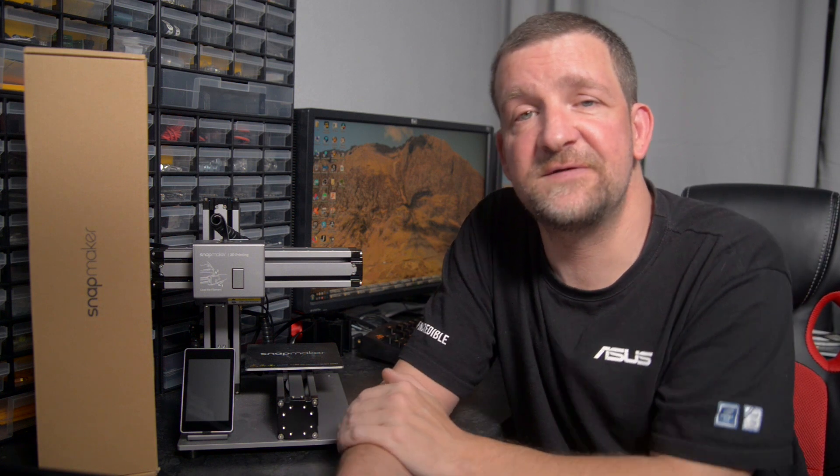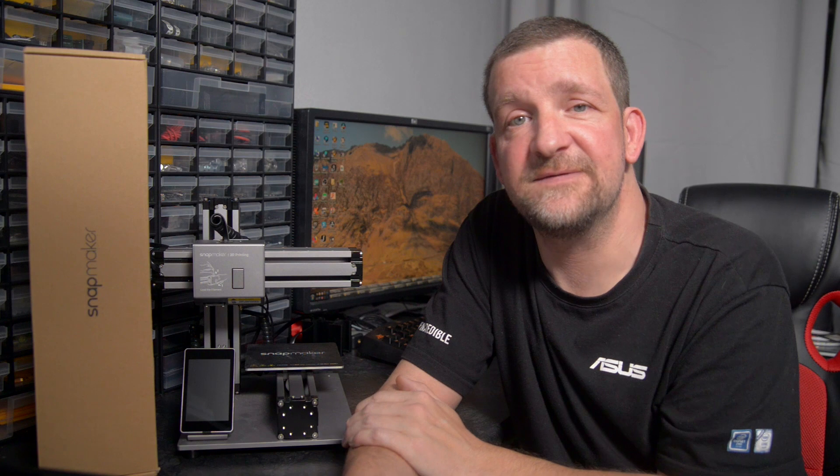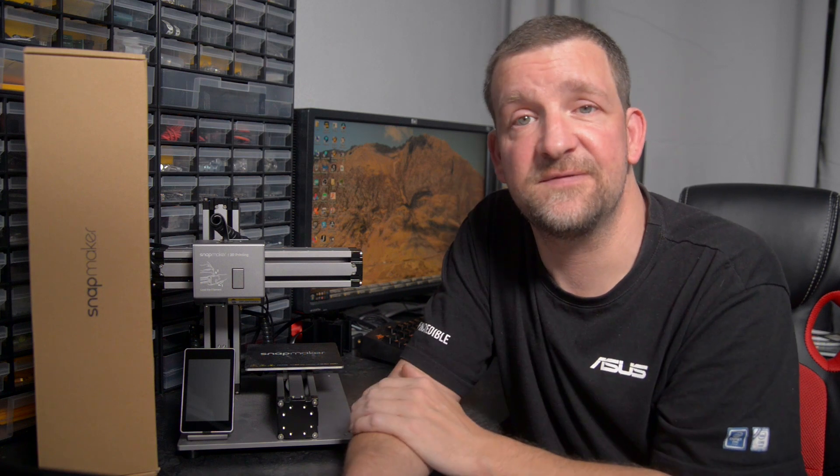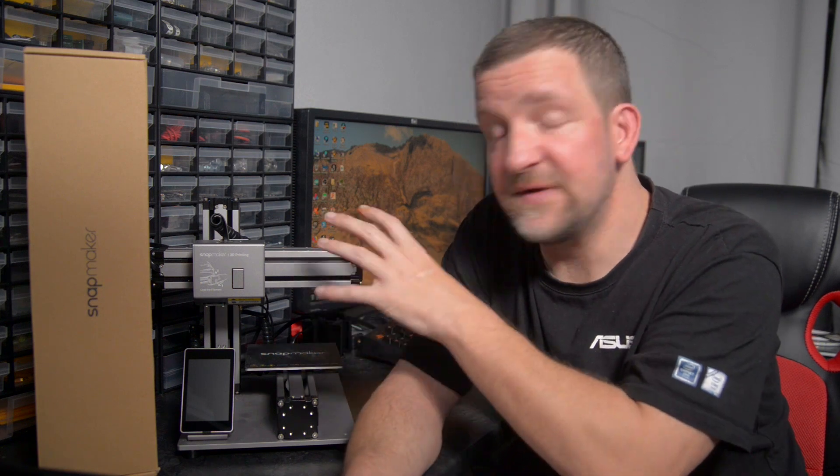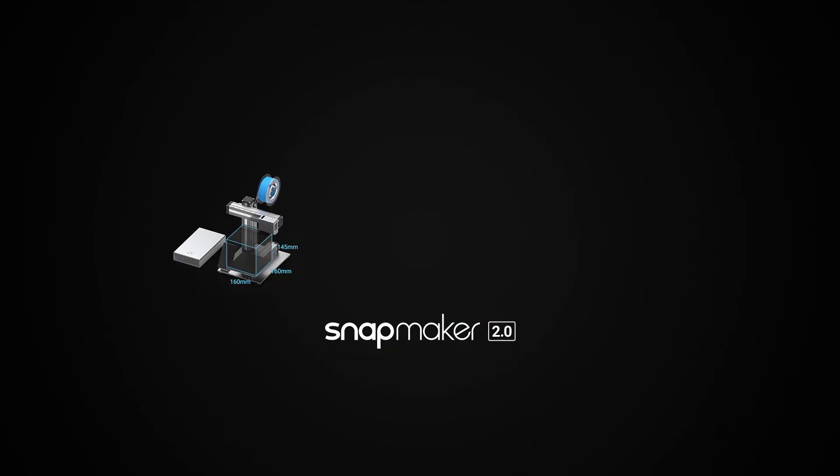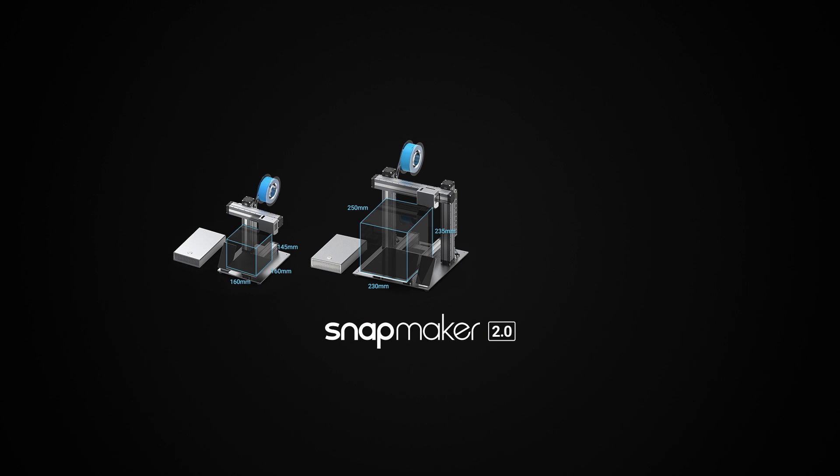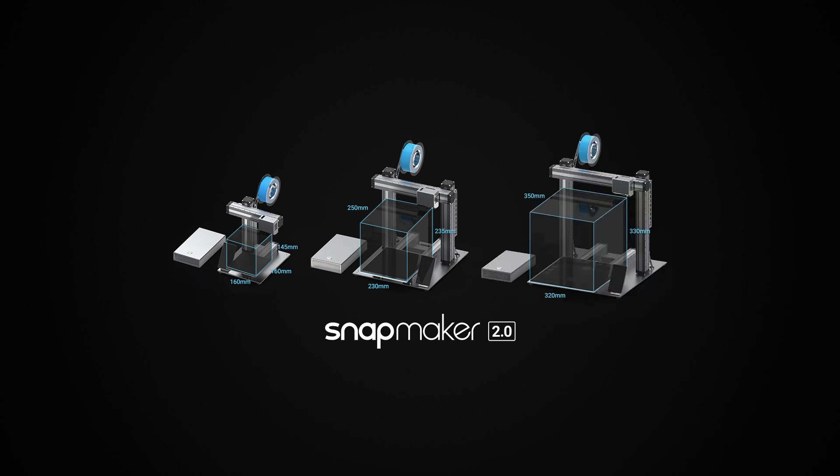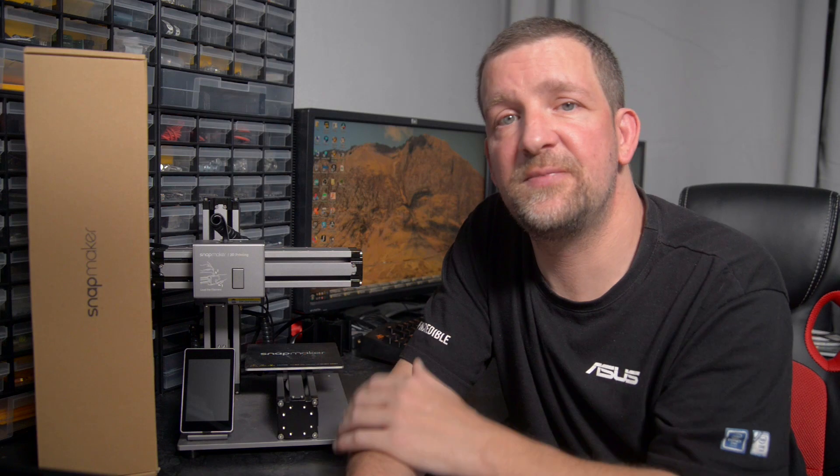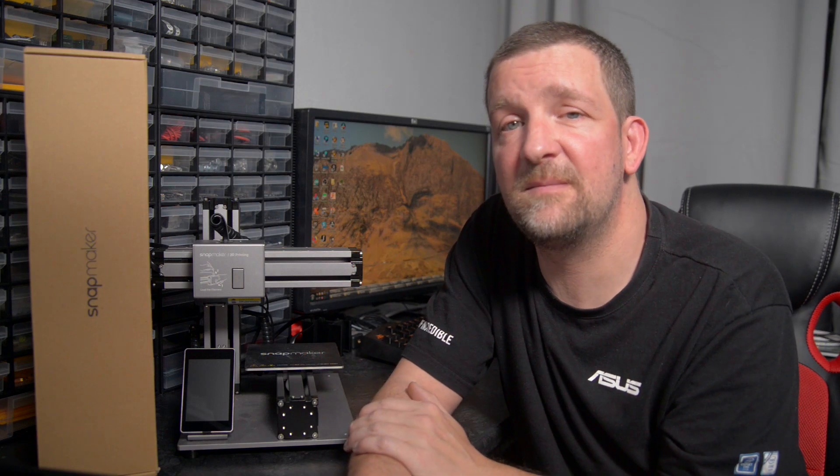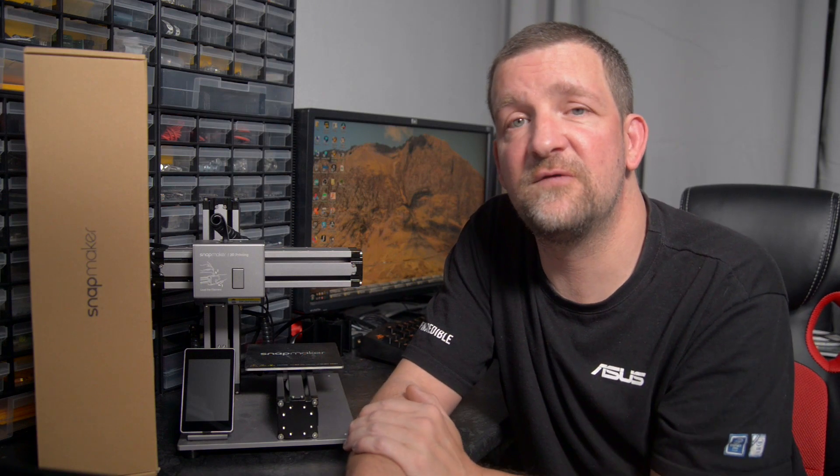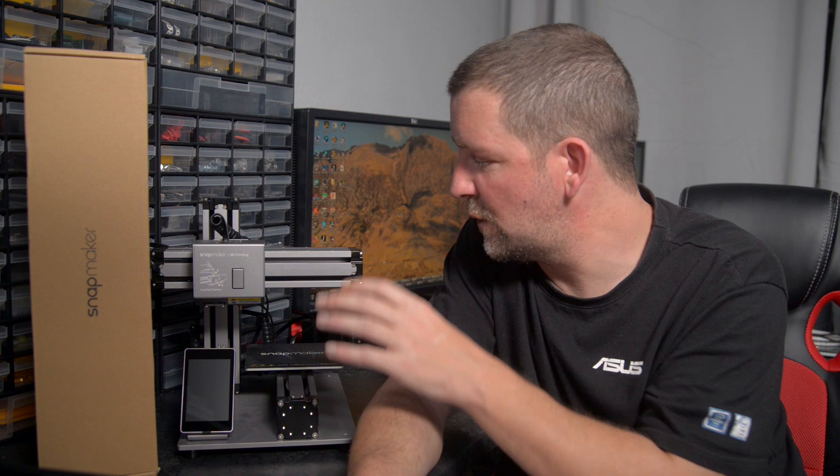But one of the biggest advantages of the Snapmaker 2 is its size, or three sizes. One of them is a little bit larger than the original Snapmaker, one's quite a bit larger, and one's way bigger. Most of the people I've seen online who've ordered a Snapmaker 2 have gone for one of the two larger sizes.